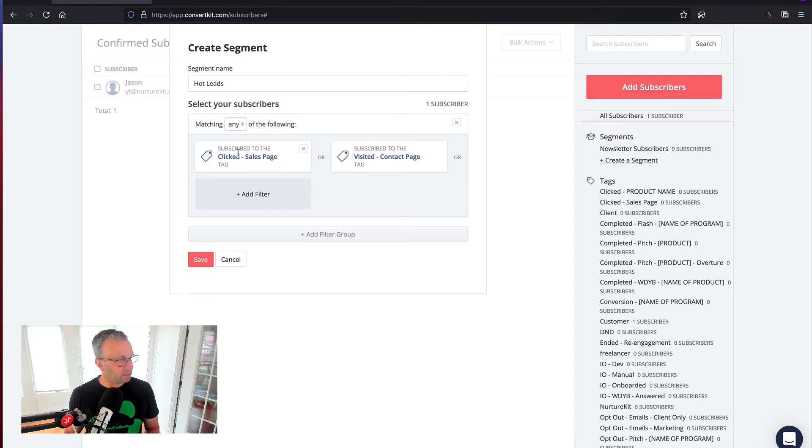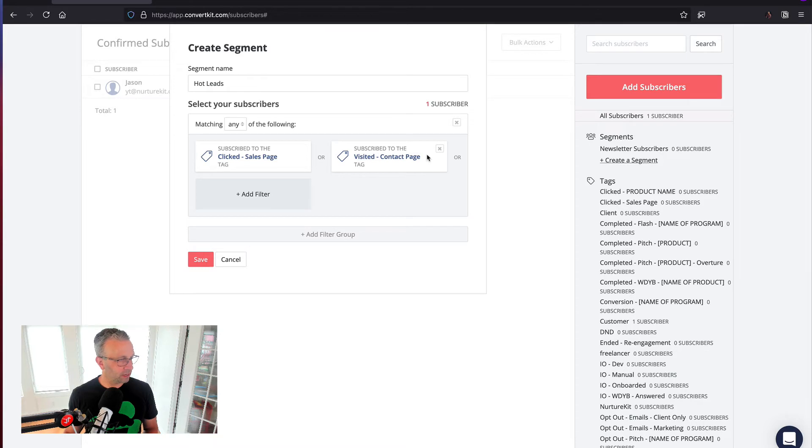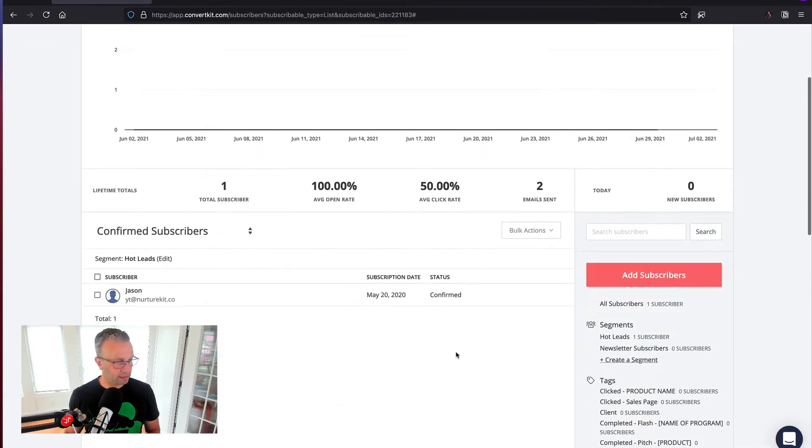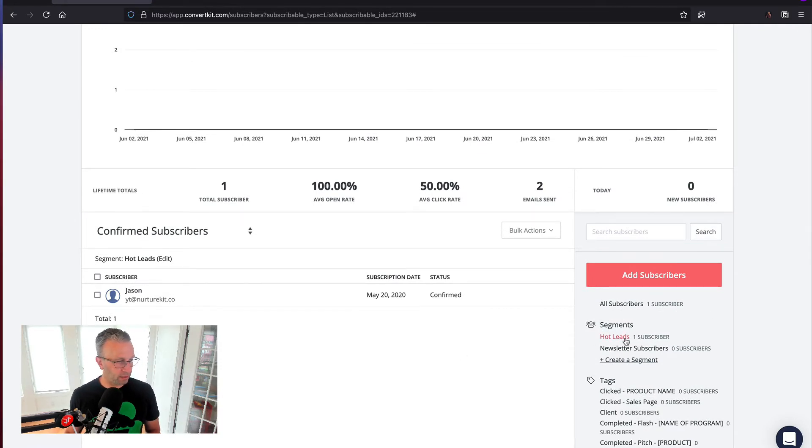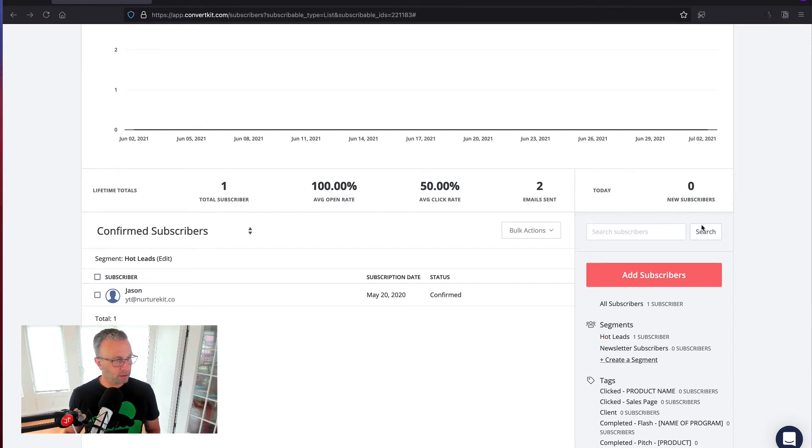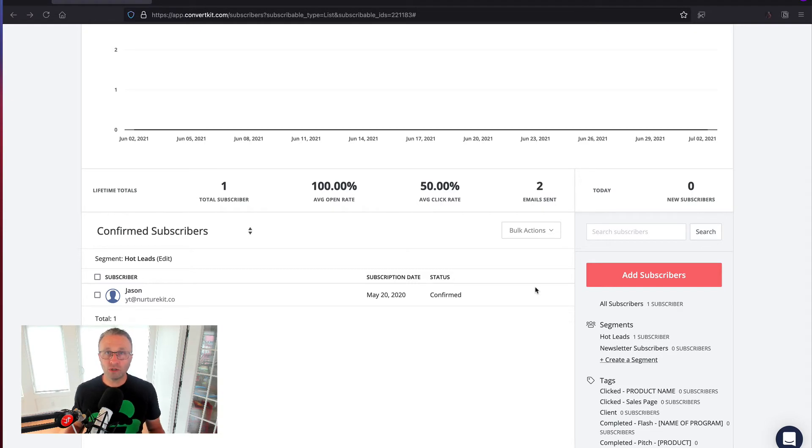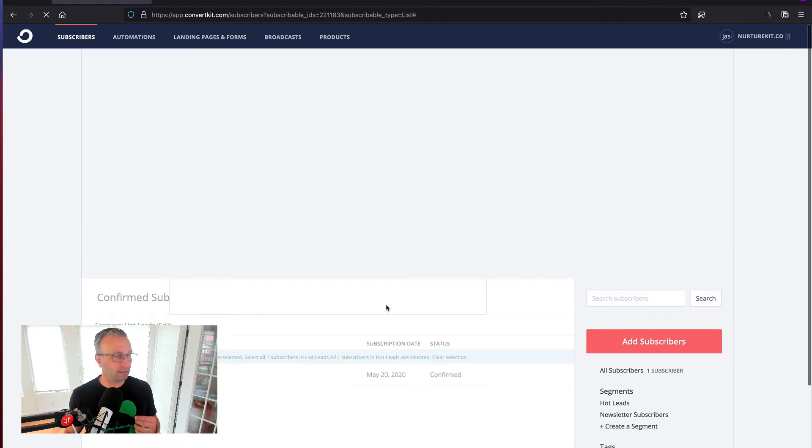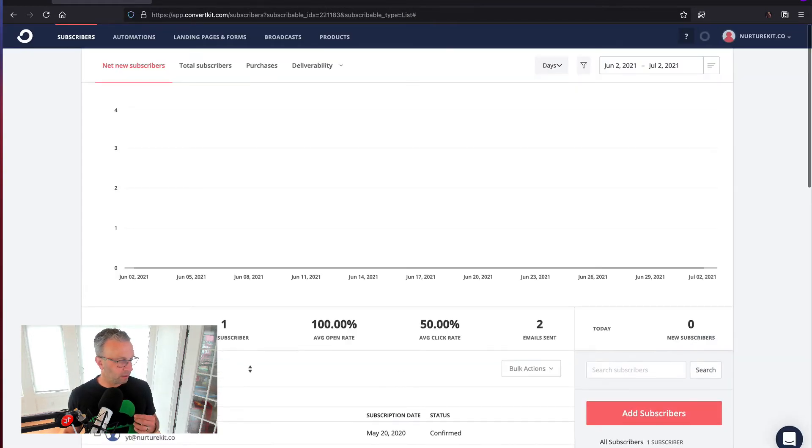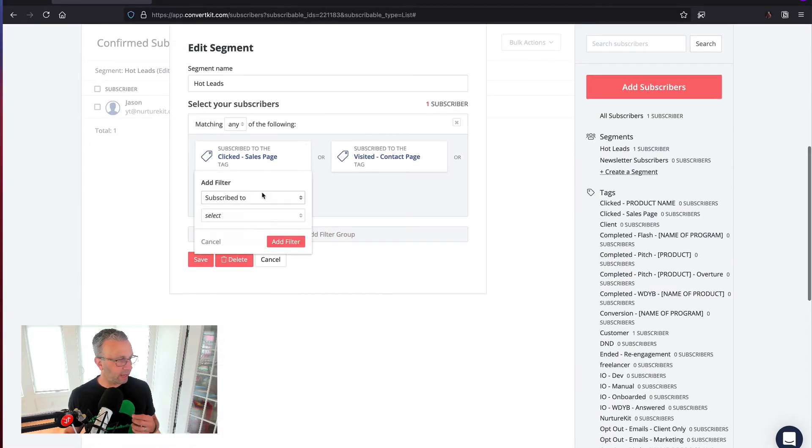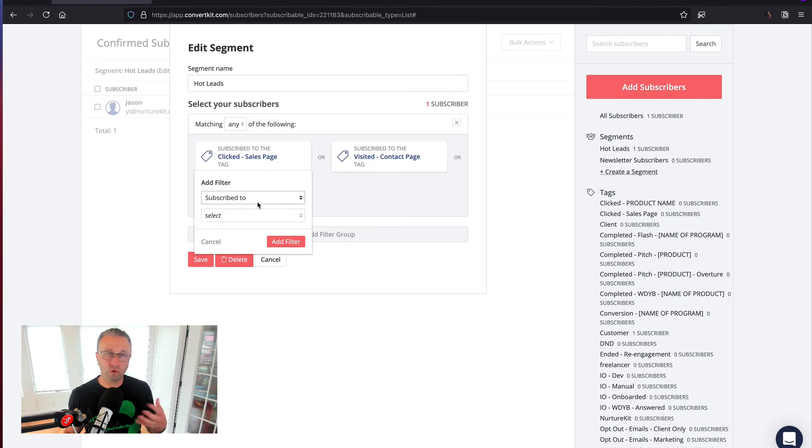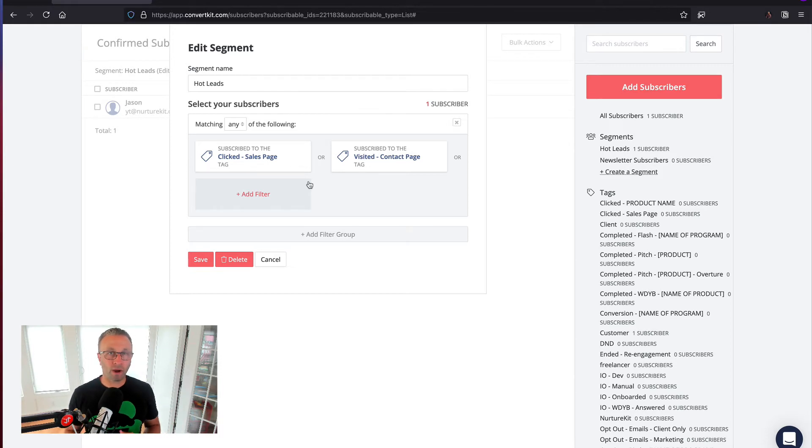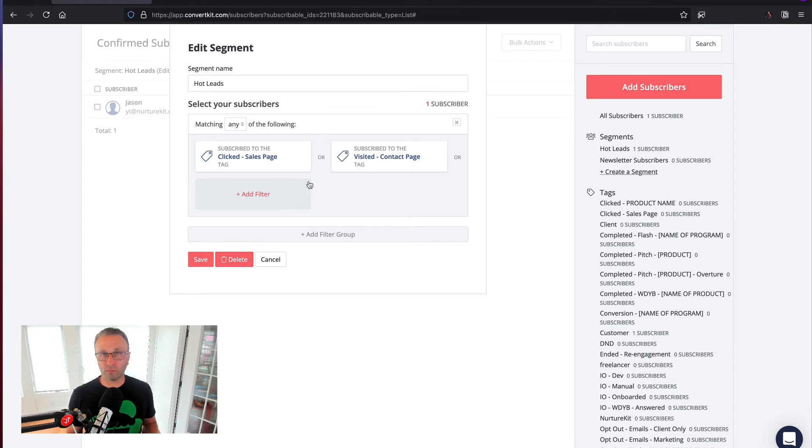So for the sake of this, it's going to be any, because they're a hot lead, and if they clicked on the sales page or they visited the contact page, I want them as a part of my hot leads segment. Now I can create a broadcast around this particular segment, which gives me some flexibility, because anytime we add something new to the business that signifies a hot lead, and then subsequently put that back into ConvertKit, all we need to do is go into this hot lead segment, click on edit, and then add that new criteria. This means that I don't have to remember all of the particulars around what I've designated as a hot lead when anytime I create a broadcast.